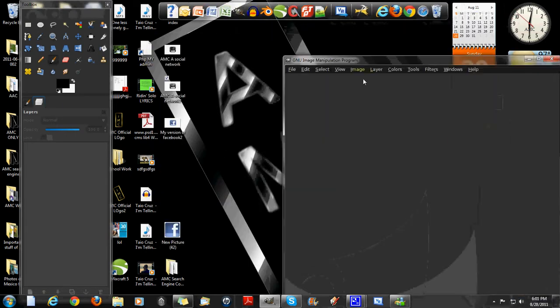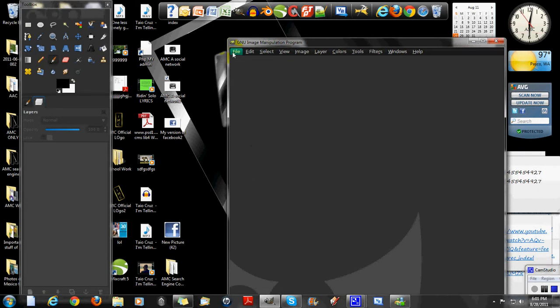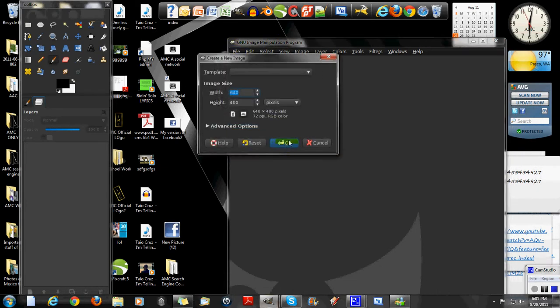Okay, now click on file, new, 600 by 400.